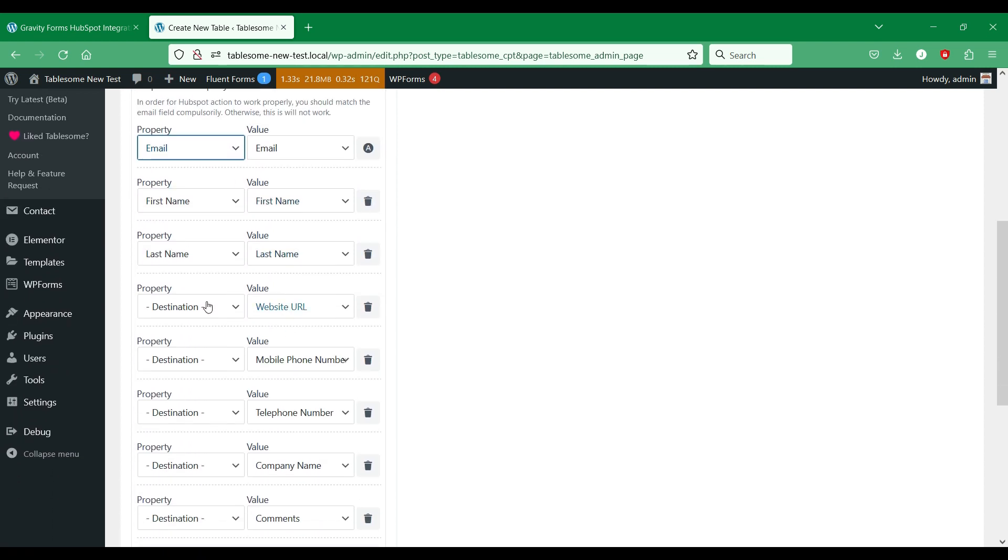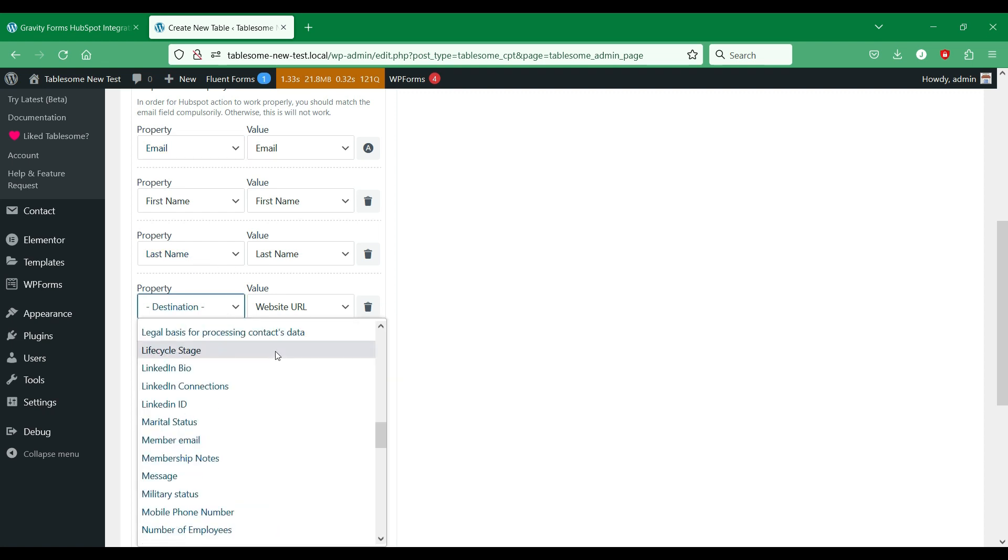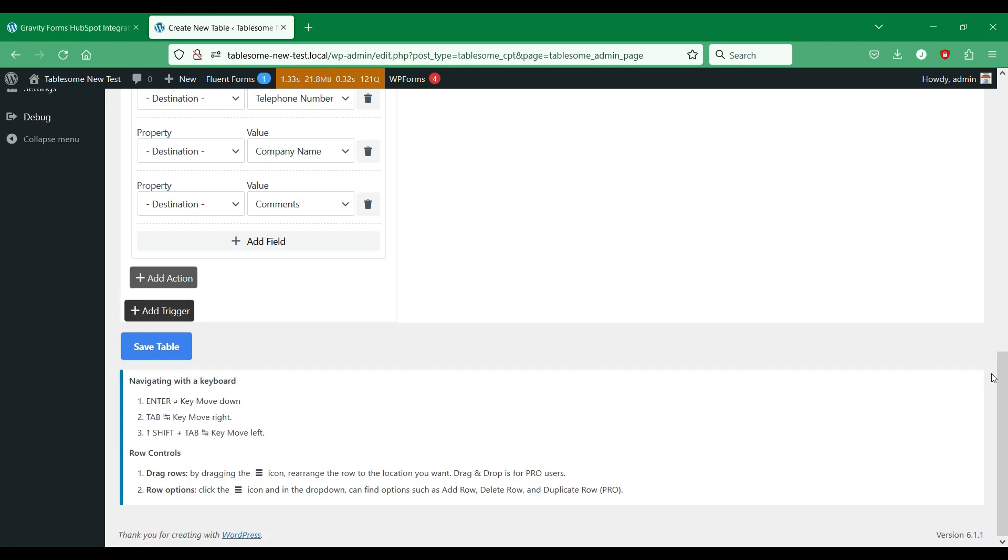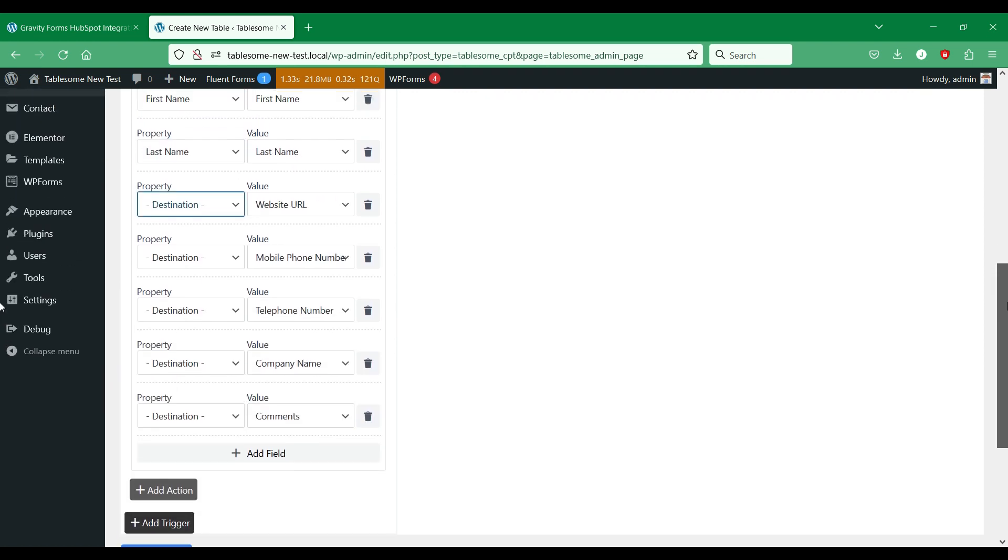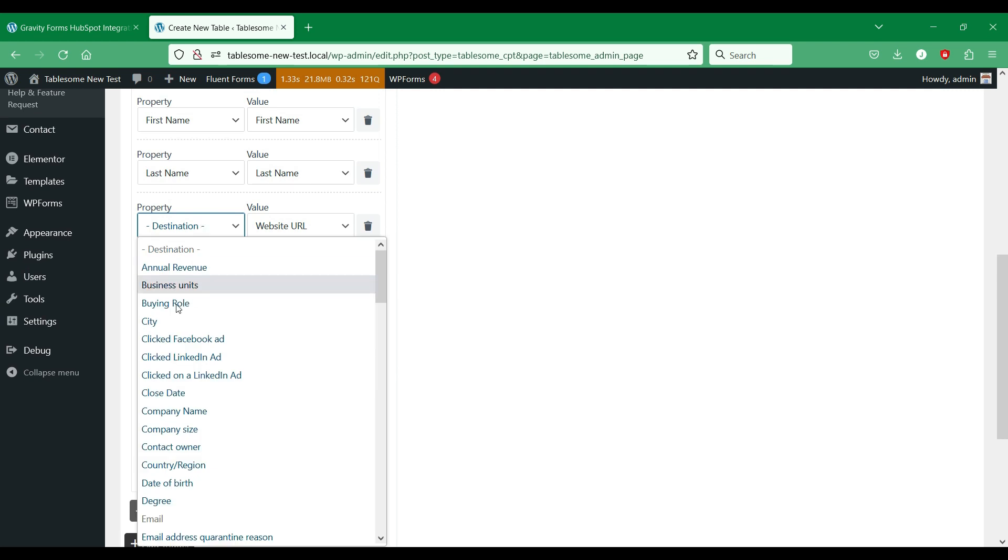In the property field, you can find many of the HubSpot's contact properties and other related properties that you can map to your forms. When a contact is added, other data also will be added to the contact based on the field mapping.